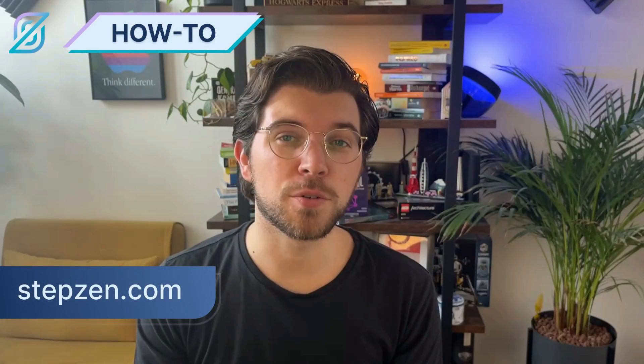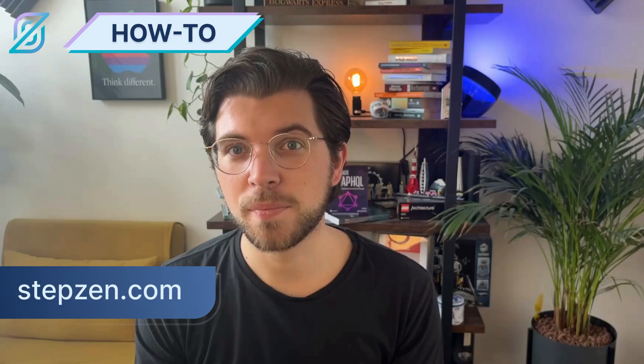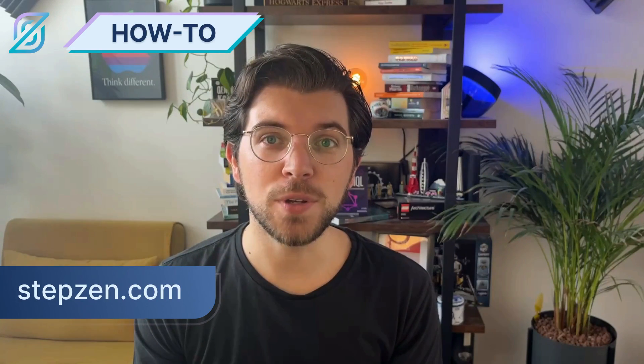What if I told you you could create a GraphQL API in minutes instead of days or weeks? At Stepsen, we've created a unique declarative approach to help you get started with GraphQL even faster than you could have imagined.